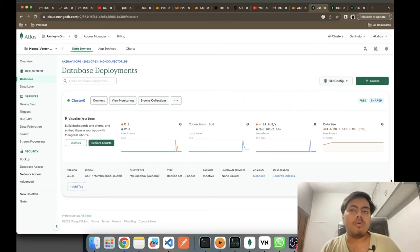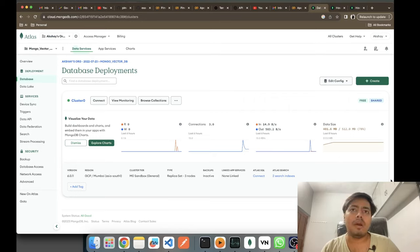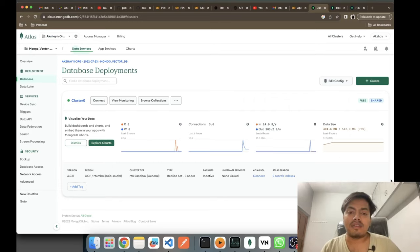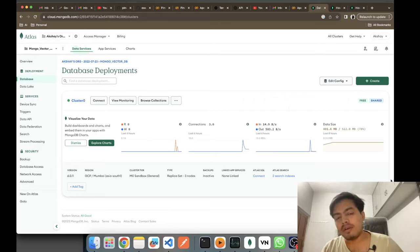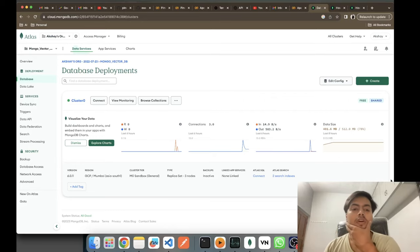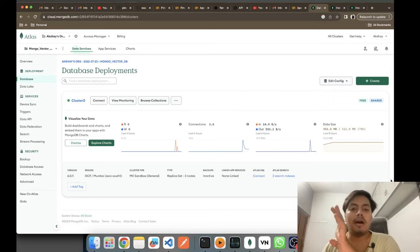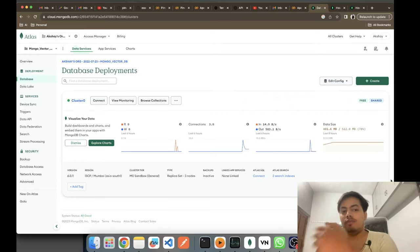Up till now we have seen vector search in Pinecone and other vector databases like Qdrant, and in-memory databases like Faiss and Chroma. MongoDB is renowned for its unstructured storage of data in the form of collections and documents, and they have also provided support for vector searches. We'll be seeing how to store our embeddings into the existing MongoDB setup and get vector search done using it.